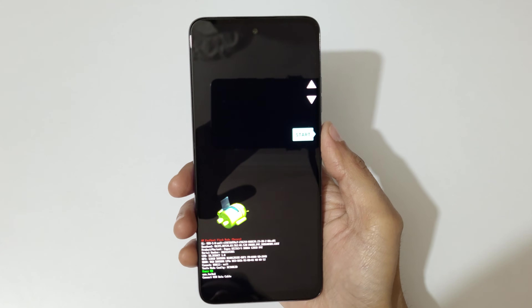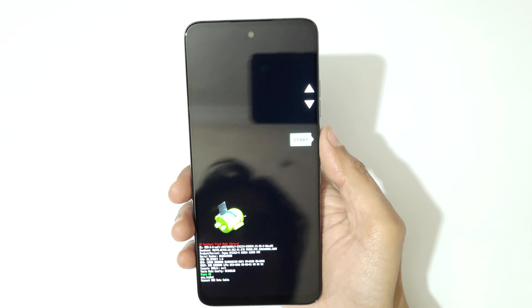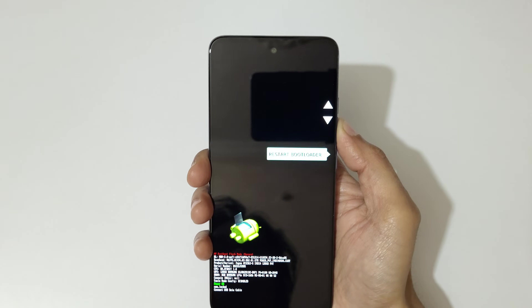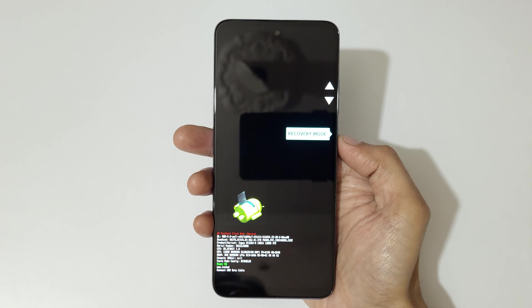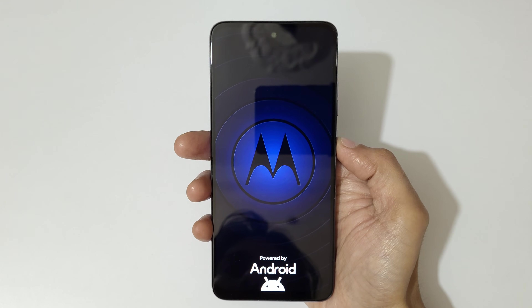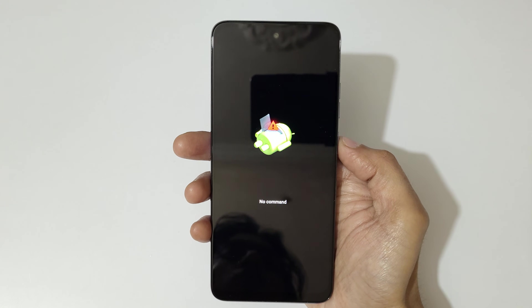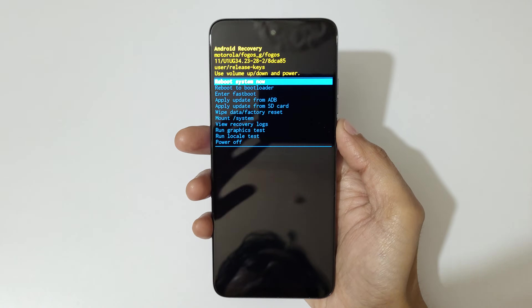Here you can see it will send you into selection mode. Volume keys move up and down, and power button to confirm. Go to recovery mode — here you can see recovery mode. Select it, and you will see 'no command.' Now press power and volume up key to go into Android recovery mode.